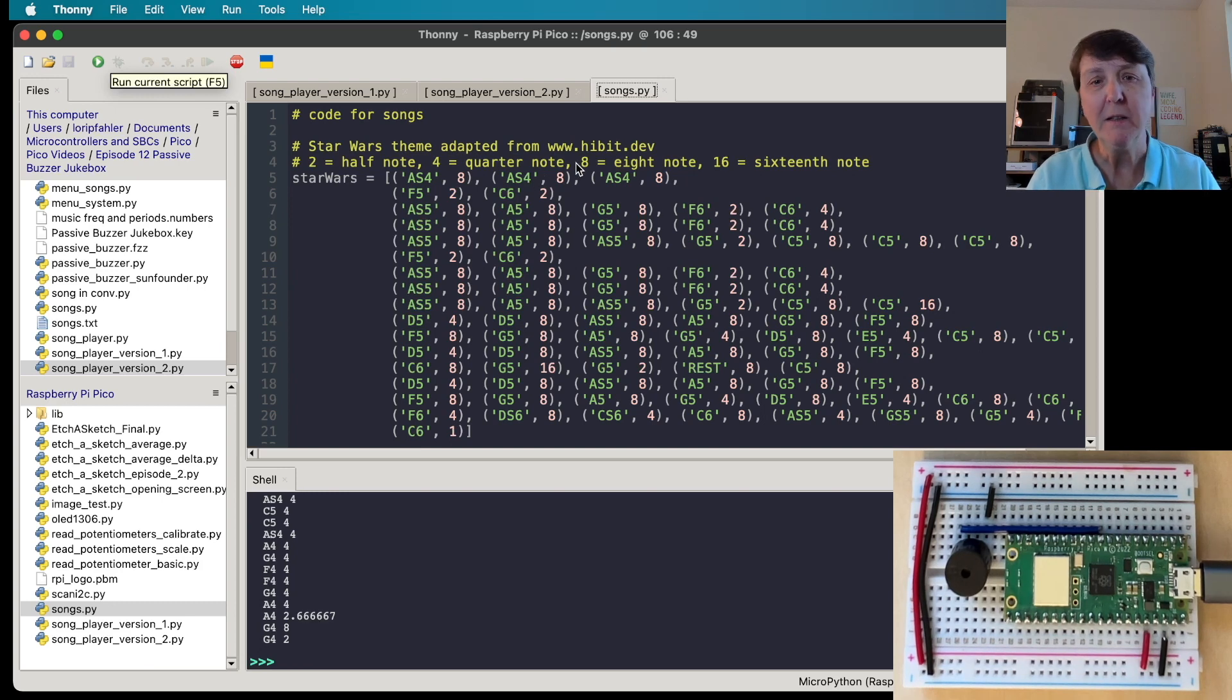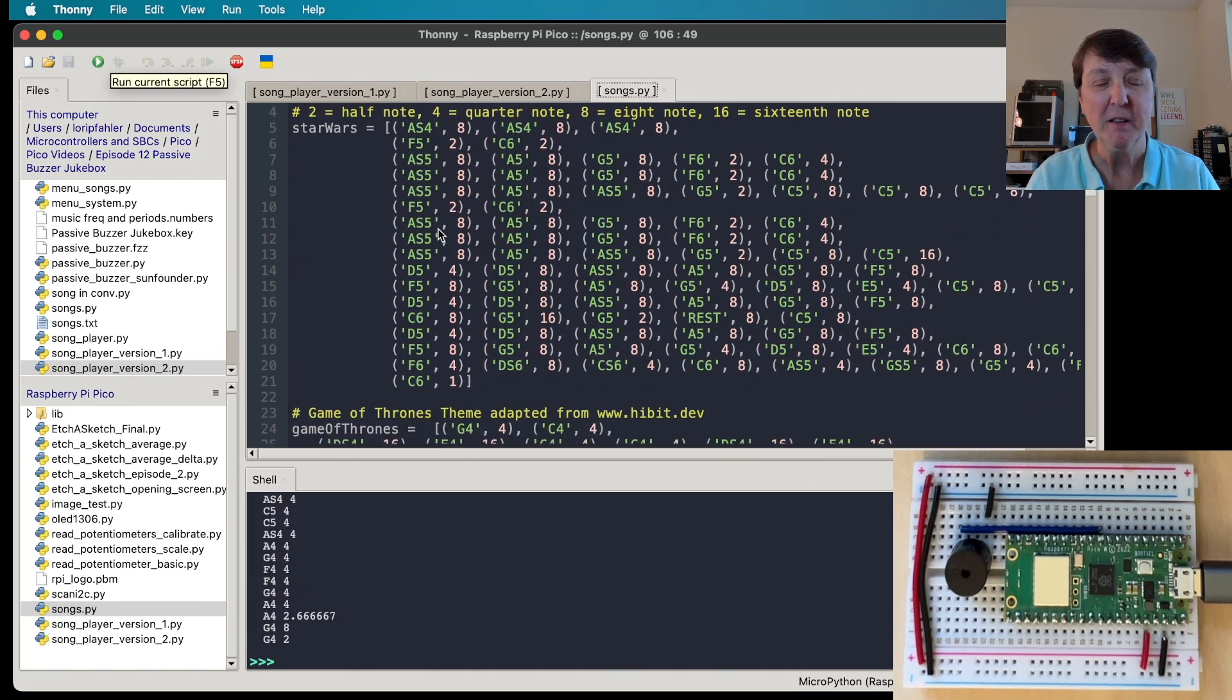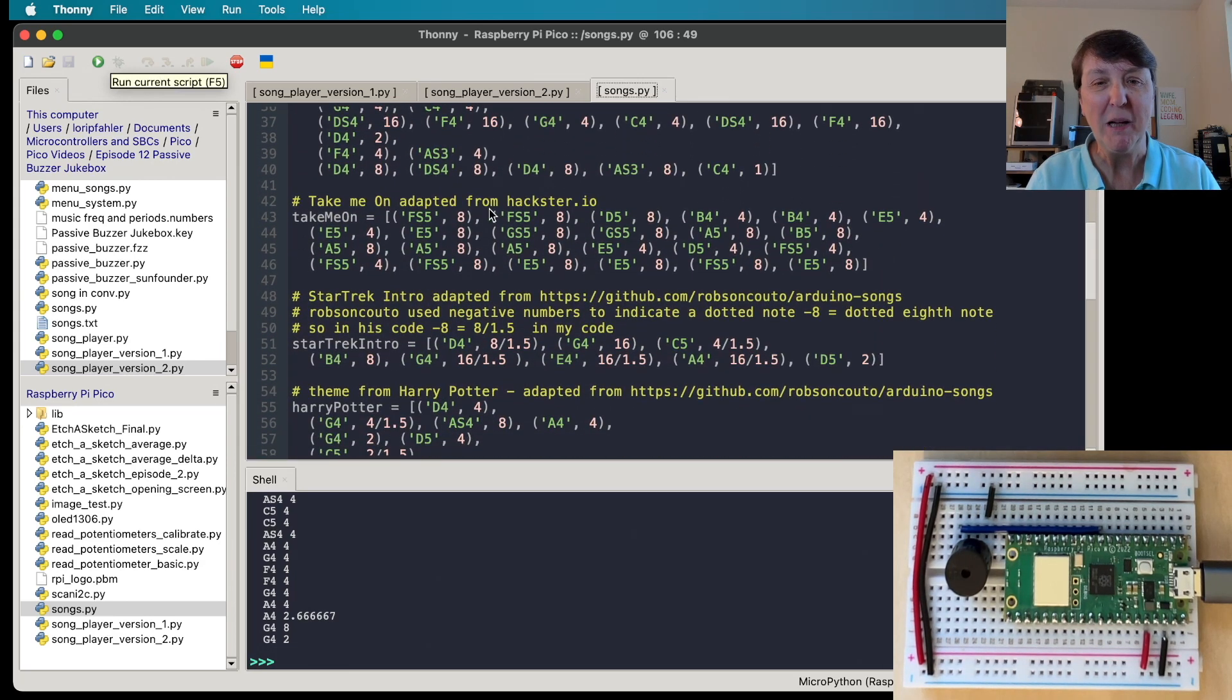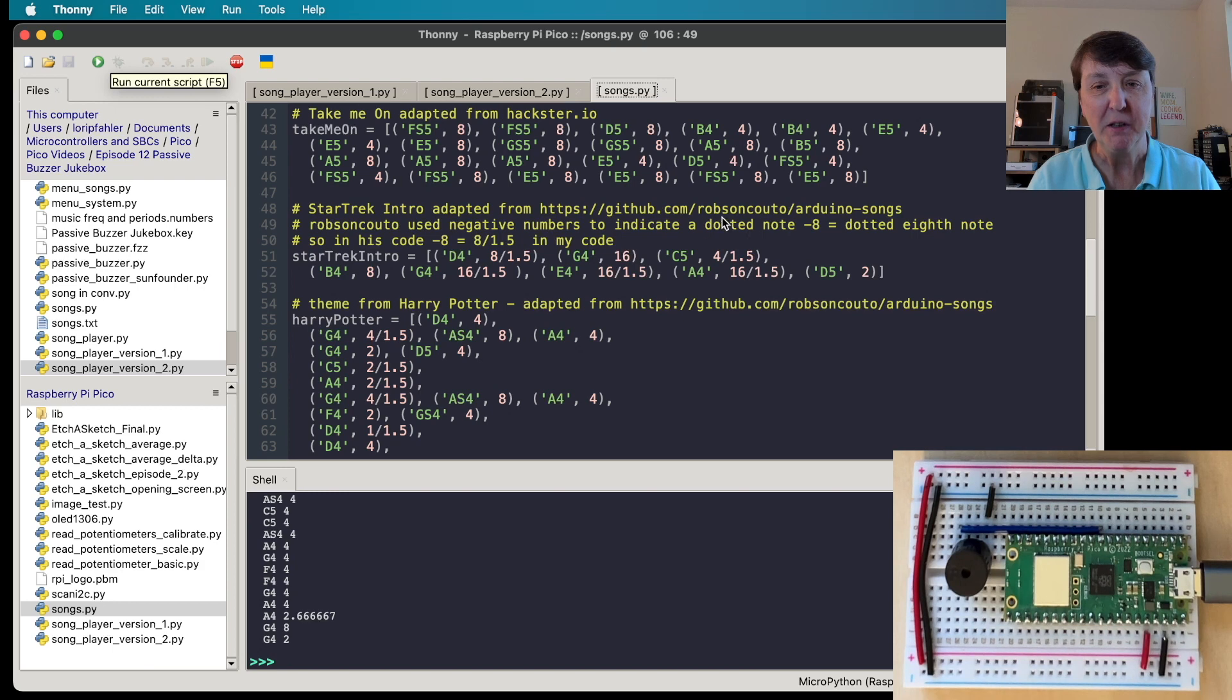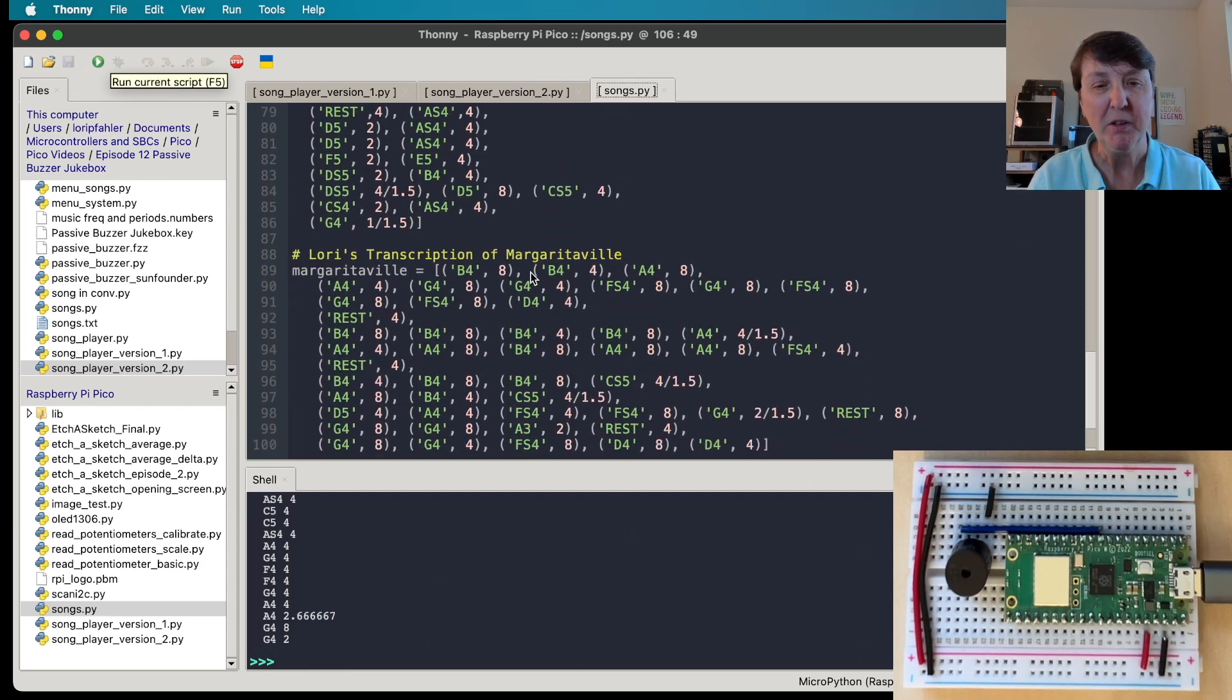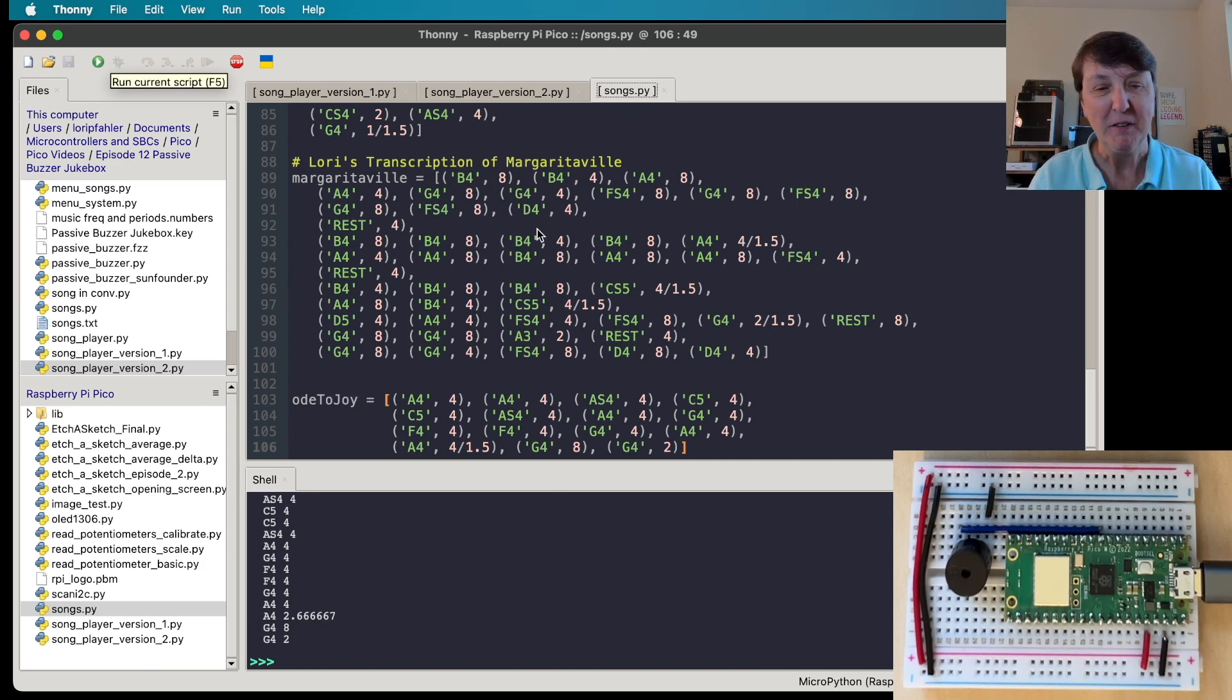Let's take a look. So here's the code for the songs and I got some of these from other people who've made some buzzer music, so I indicate where it came from if I borrowed it from somebody. Star Wars theme is a pretty nice one, also picked up Game of Thrones theme. This one came from hackster.io - Take On Me, a good old song from a while back. This is the famous Star Trek intro. Then Harry Potter theme, that's actually a pretty long one. And then I happen to love Jimmy Buffett so I had a copy of Margaritaville sheet music so I transcribed the chorus of Margaritaville. And then we have our Ode to Joy.